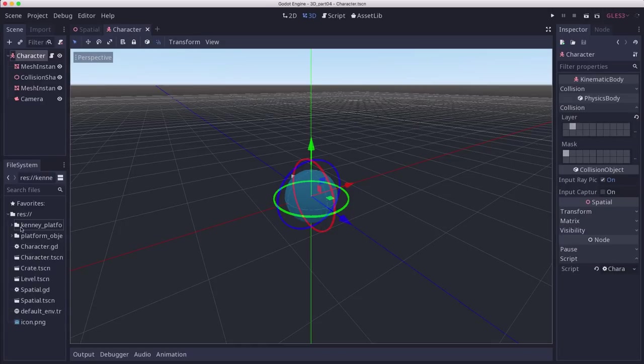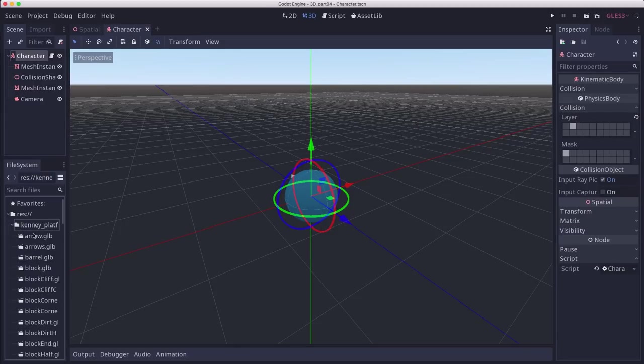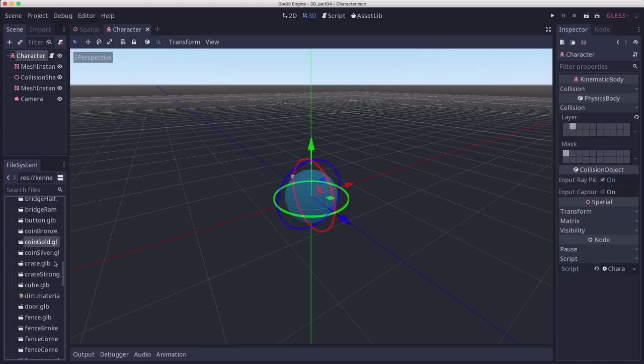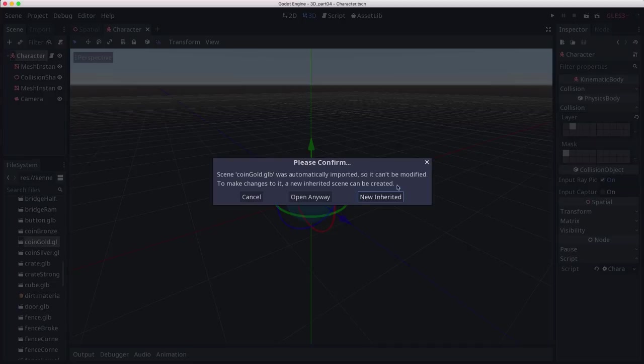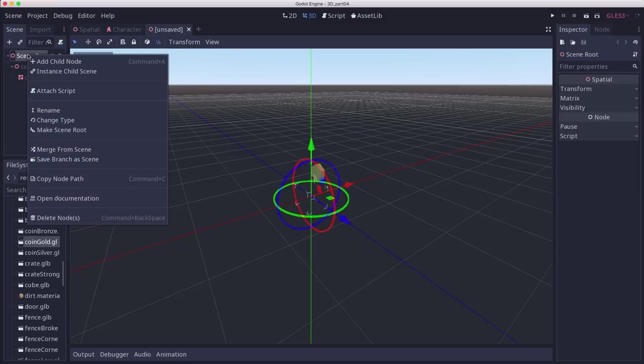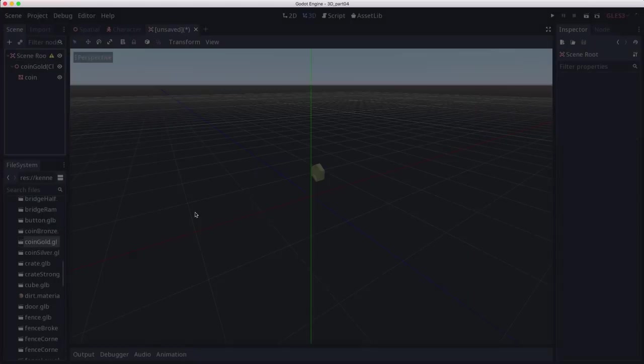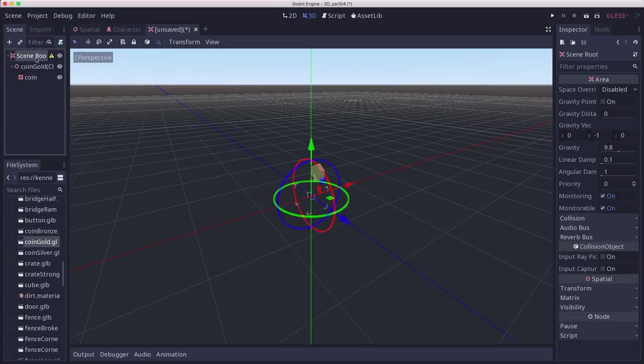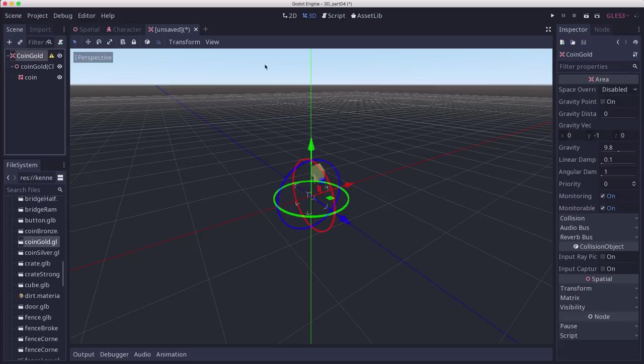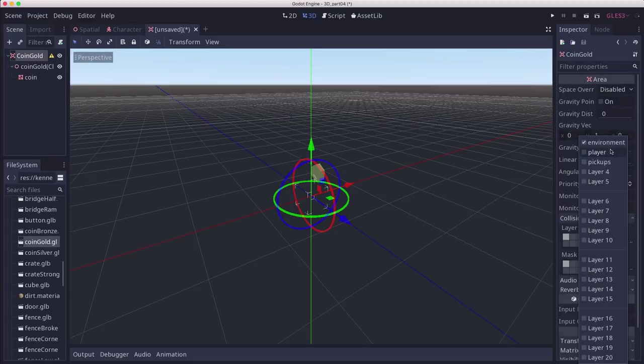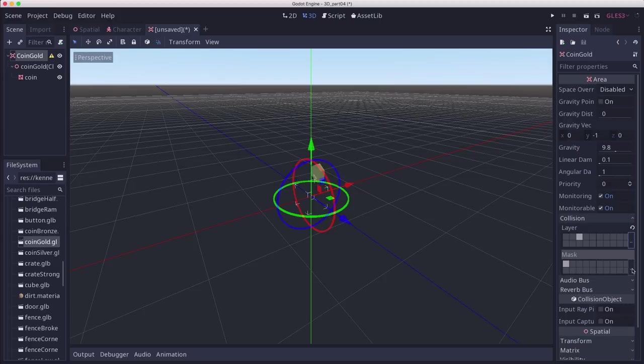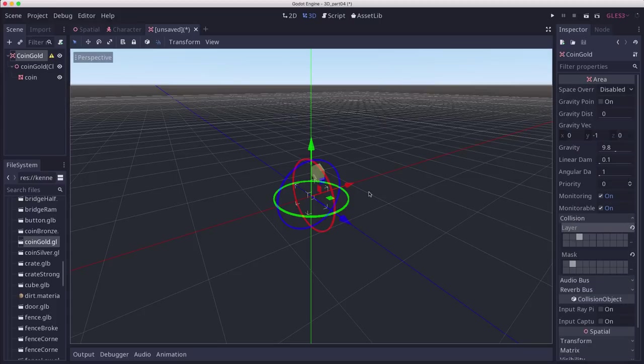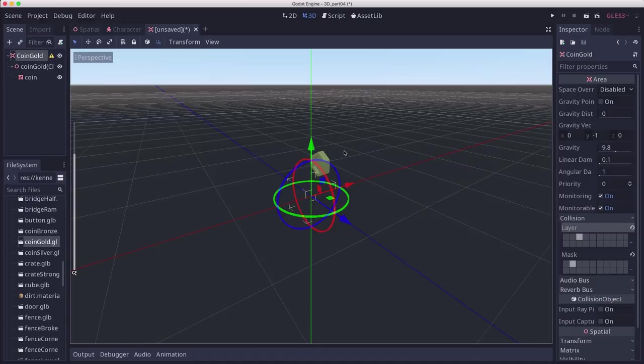Let's start by making the coin. We're going to go into our assets and find the coin gold model and make a new inherited scene. I'm going to take the scene root, right-click on it, and choose change type so I can make this an area. Let's rename that to coin gold, and in the collision we're going to set it to the pickups layer, and the mask that we want is player. We don't want it to check the environment.